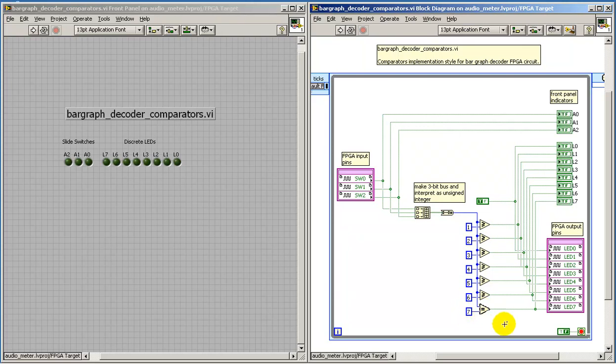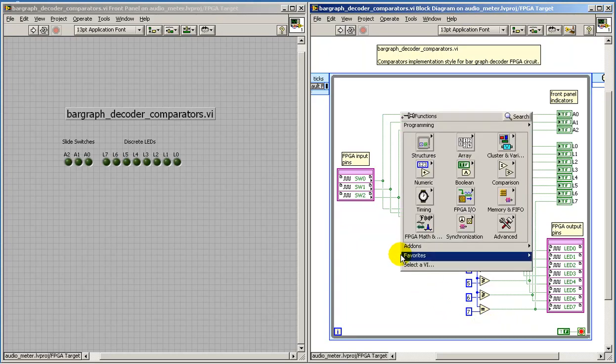If you review the logic behind this, you'll see that this does in fact implement the desired behavior for the bar graph decoder.